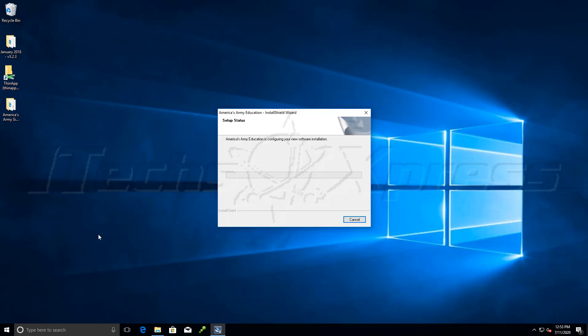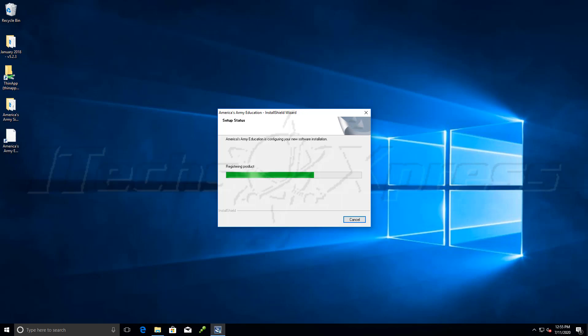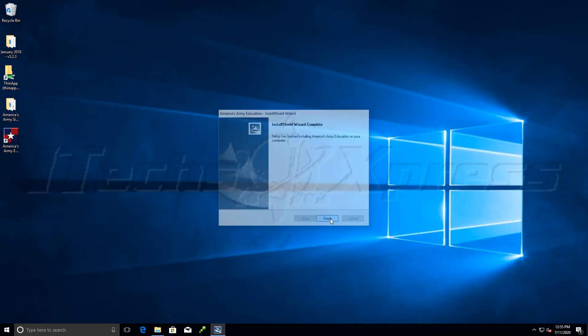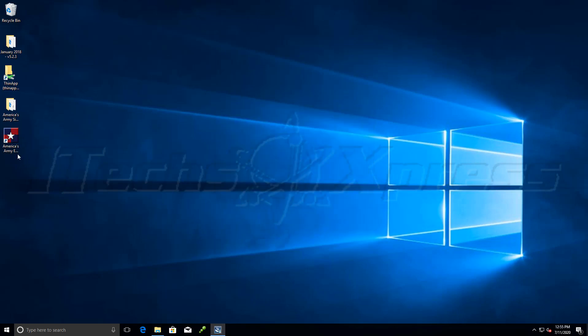I'll give it a few minutes to install. Still rolling here. Registering the product. Just about finished. Alright, it's finished here. So click finish and we will go ahead and launch it.